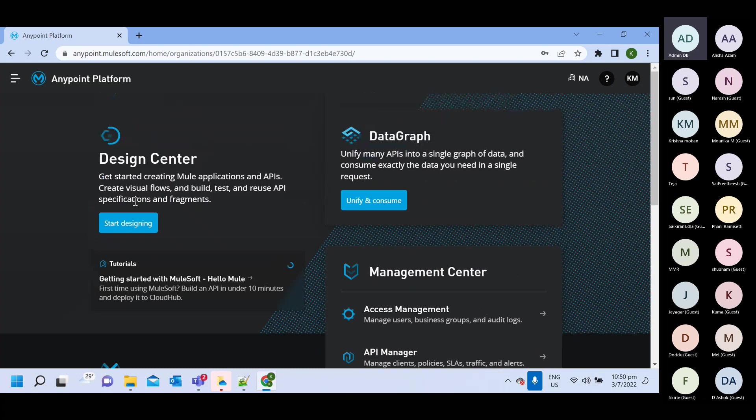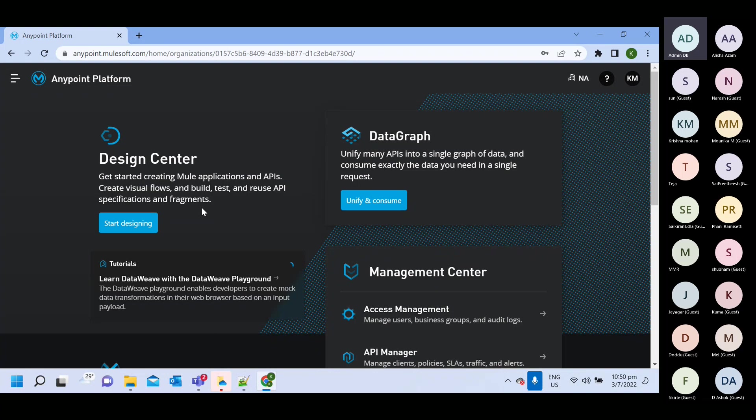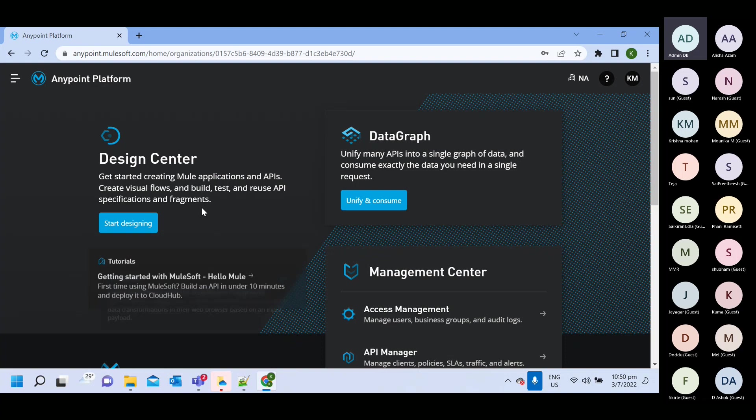So let's start with the design center. So here in design center, you can create RAML. You can create Fragment or you can create a complete Mule application also.